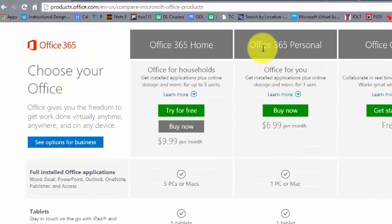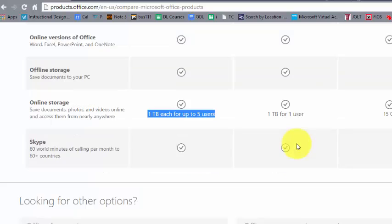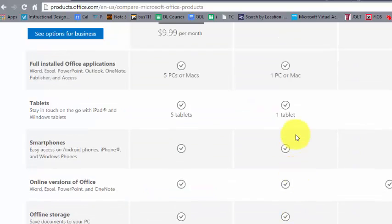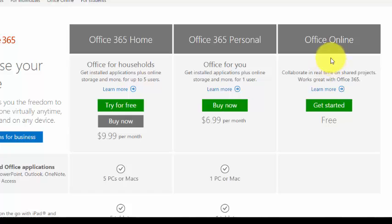Then you have Office 365 Personal, which is for the individual — one user — and it's a little less expensive at $6.99 a month. As of the time of this recording, they also have an Office 365 online-only option, and the personal online edition is free.